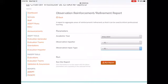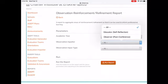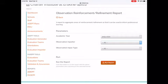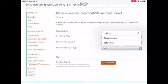On the Observation, Reinforcement, and Refinement report page, you can switch your parameters. You can select Observation Inputter — Educator or Observer — and for the Observation Input Type, you can select Reinforcement or Refinement.